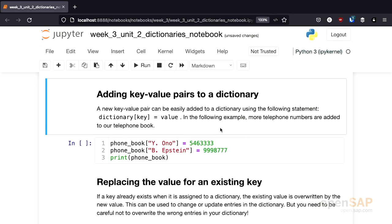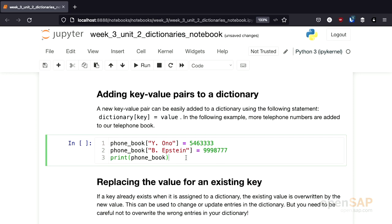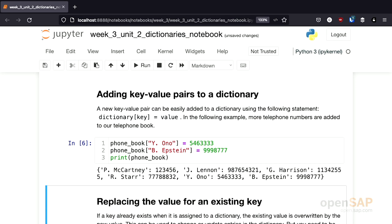As mentioned in the introduction, it's possible to change dictionaries. For example, it's possible to add new values. Adding new values is quite simple: we put the syntax with the dictionary in square brackets, the key, and assign a value. If we want to add the telephone number of Yoko Ono to our phonebook, we use this line. To add the telephone number of Brian Epstein, we use this syntax. If we execute the cell, we see that our dictionary now contains two new telephone numbers — the telephone number of Yoko Ono and Brian Epstein.